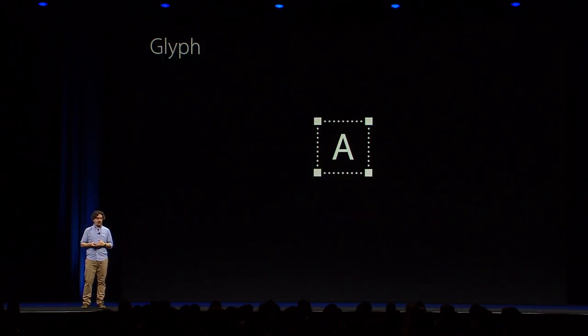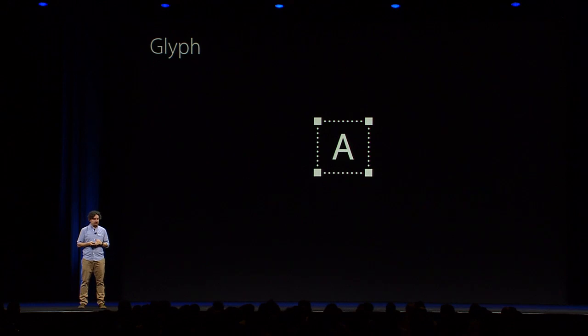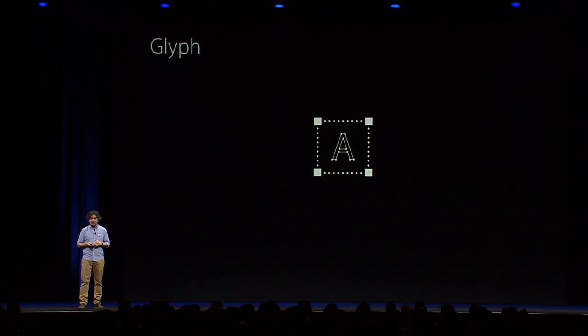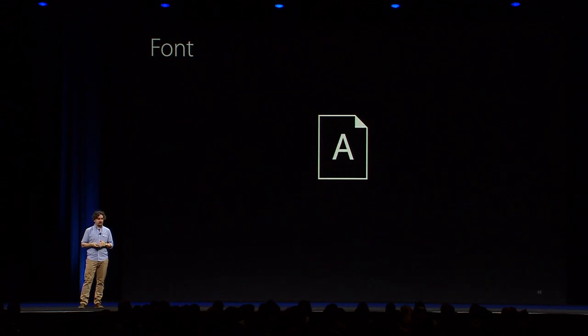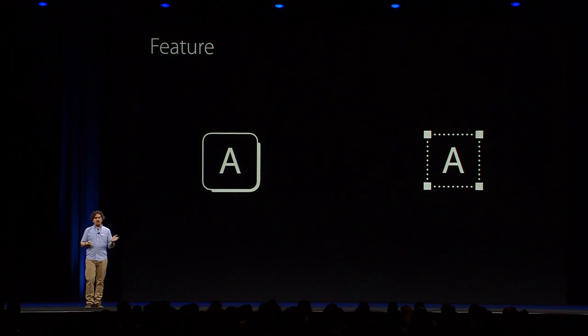Now, before you can actually see one of these, you need a representation for it, which is called a glyph. A glyph is stored on your device as an outline, a sequence of points, and it lives inside a font file. Now, in a font file, between a character and a glyph, there usually is a one-to-one mapping.